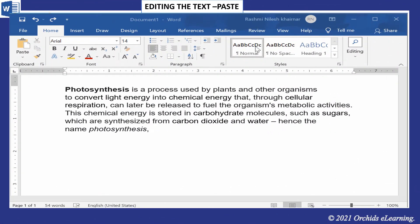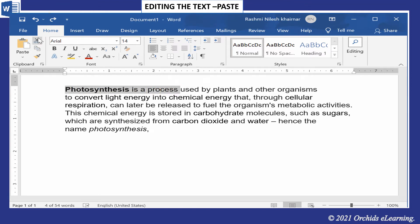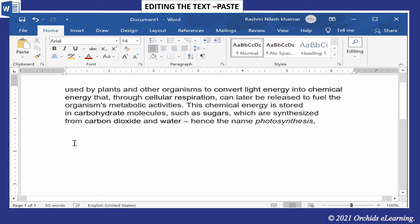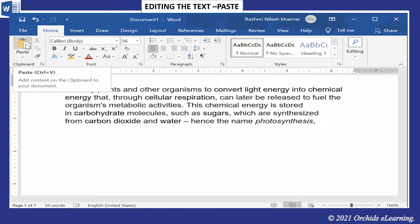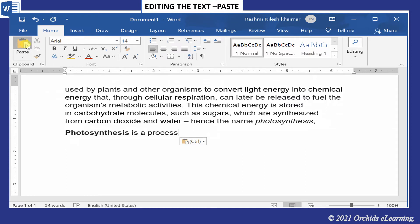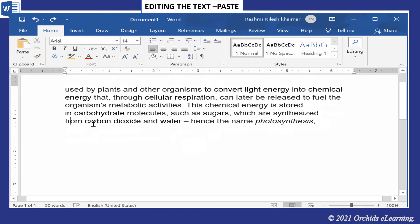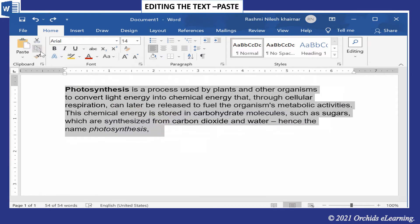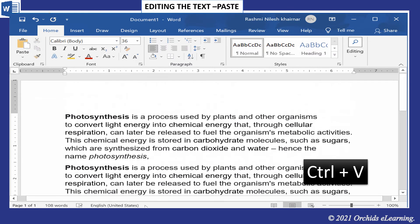To paste the selected text, first use the Cut or Copy option. Then place the cursor where you want the text to be placed. Now click on the Paste option from the Home tab in the Clipboard section. Note: the shortcut key to paste the text is Ctrl + V.